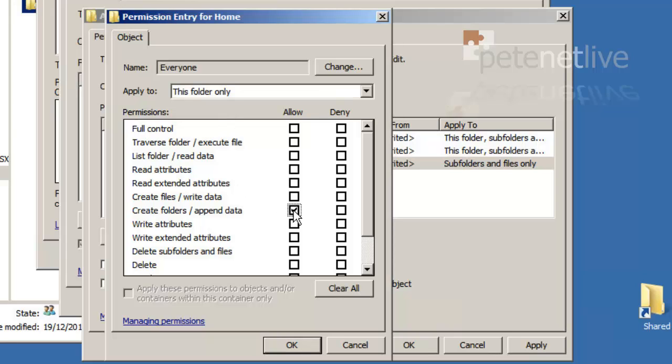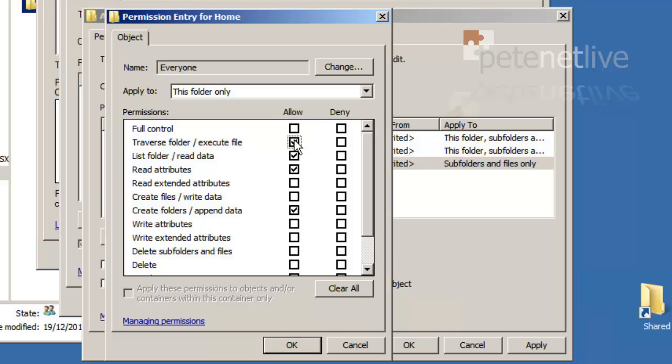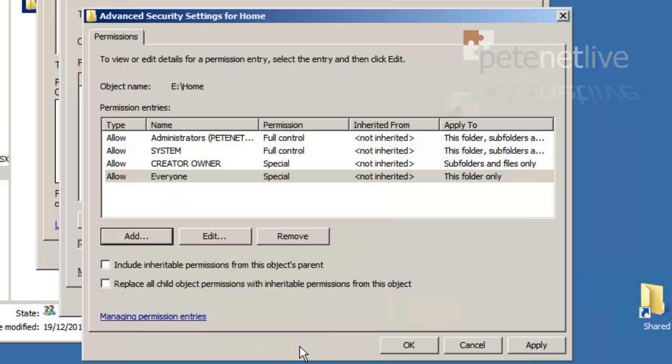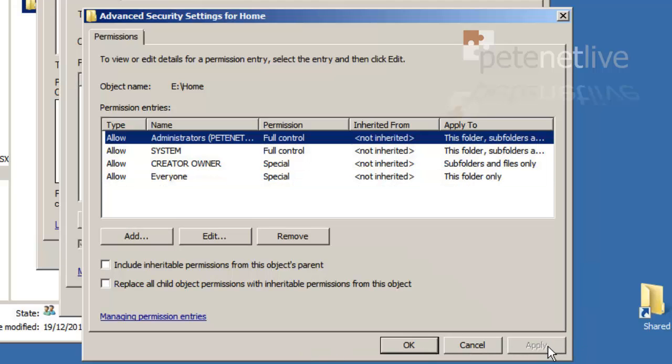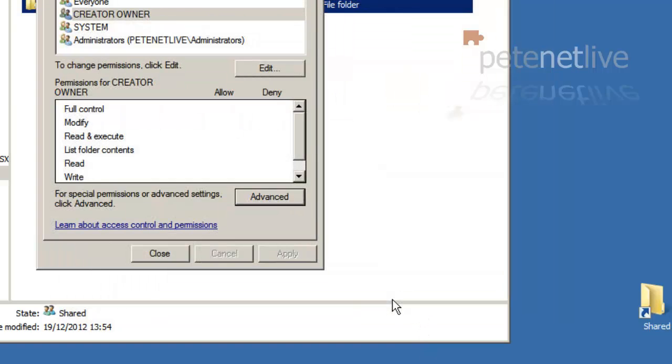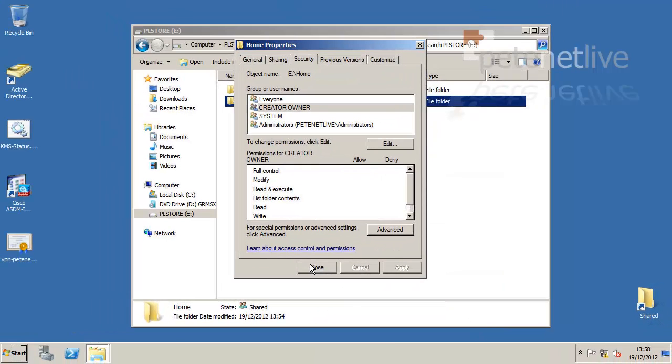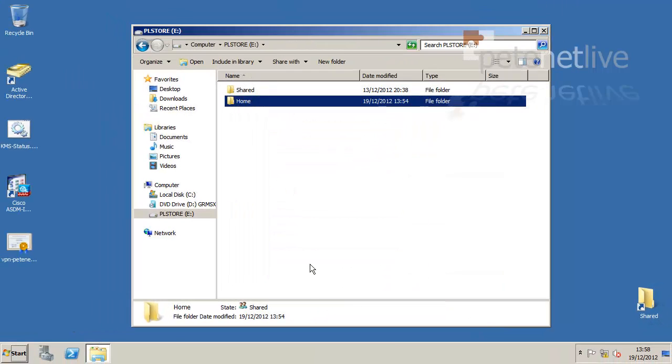We're going to grant the following permissions: create folders and append data, list folder and read data, read attributes, and finally traverse folder and execute file. Apply, OK, and close.